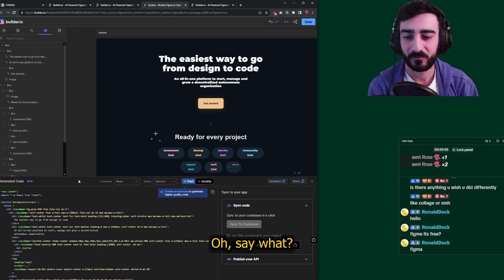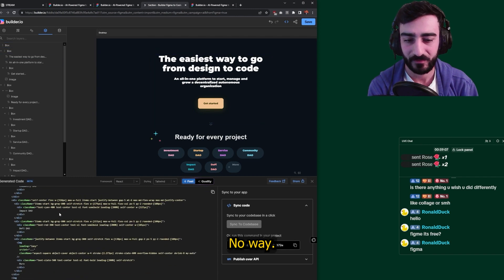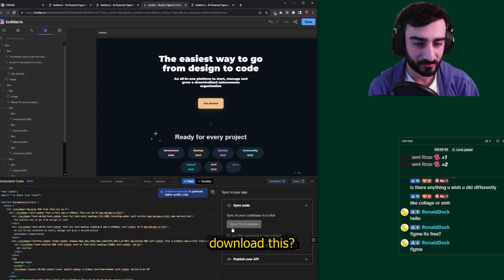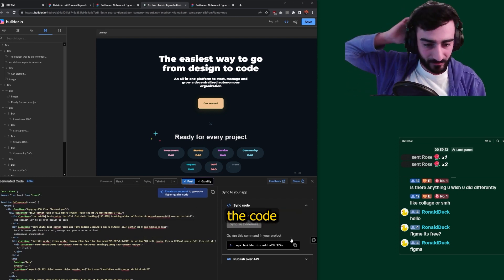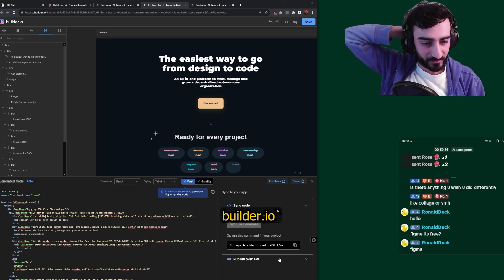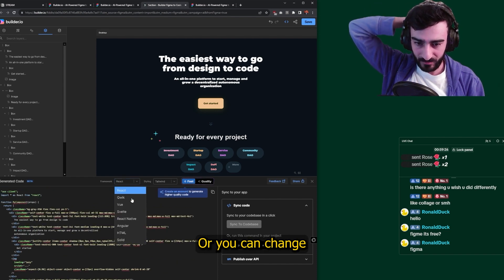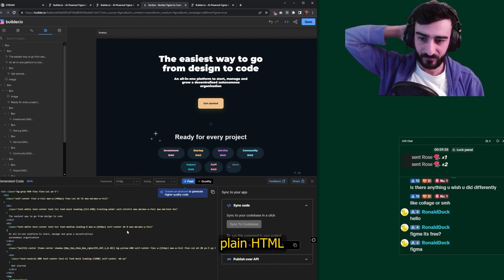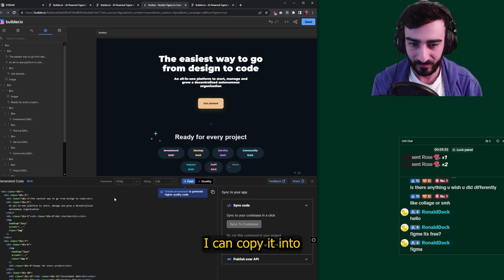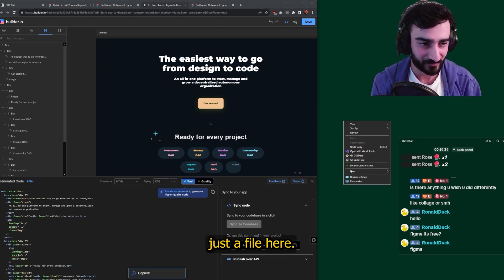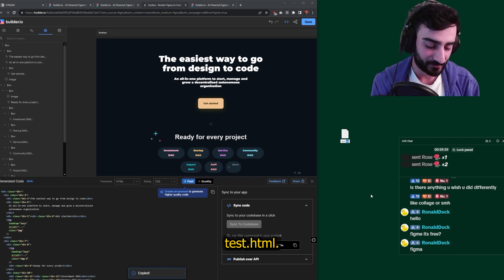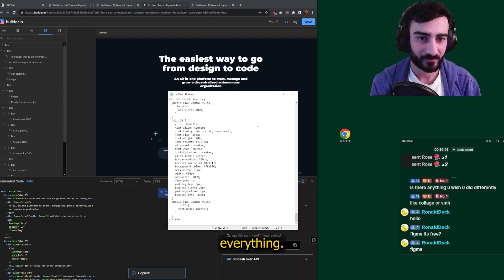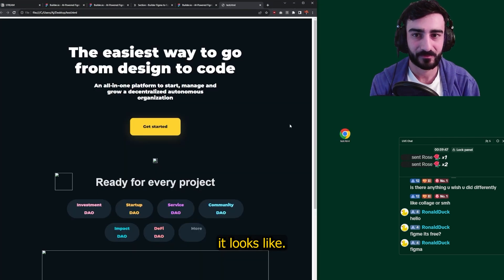Oh, sick. What? No way. And can we download this? Or you can sync the code in your code base with NPX Builder.io. This is just HTML. Or you can change the code. Let's just do plain HTML so I can copy it into just a file here. Test.html. Open it with Notepad. We'll just paste everything there. Let's see what it looks like.